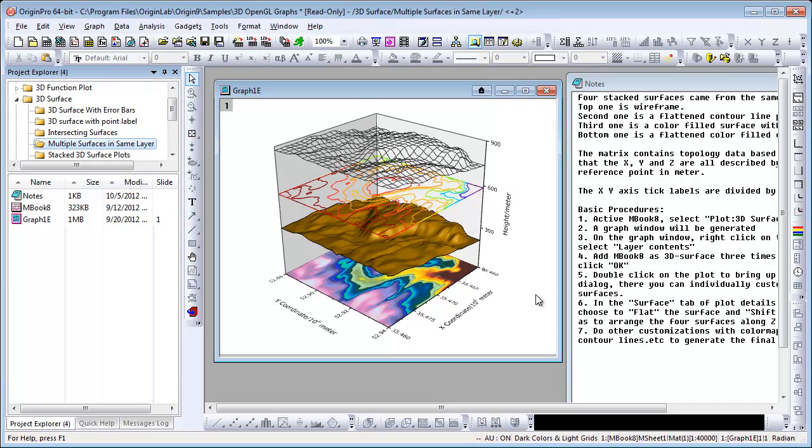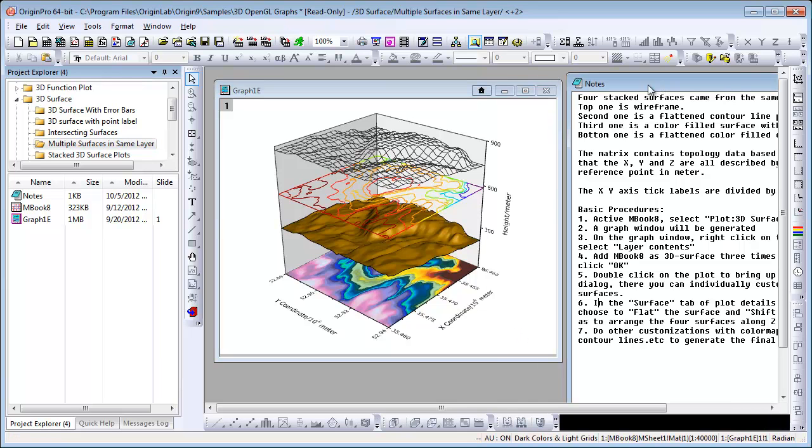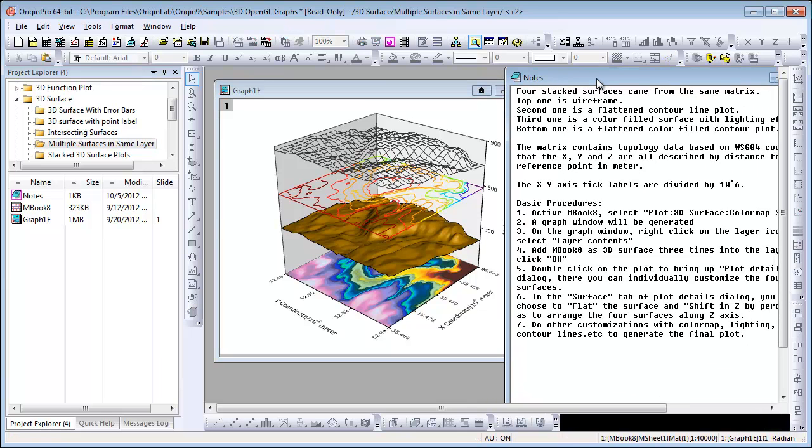In this example, we have multiple surfaces in the same graph layer. Now, in this case, we don't have a tutorial link, but we do have a notes window. So in the notes window, there are instructions for recreating the graph.